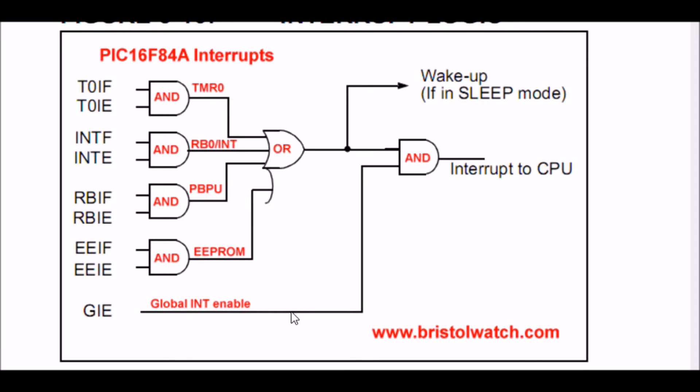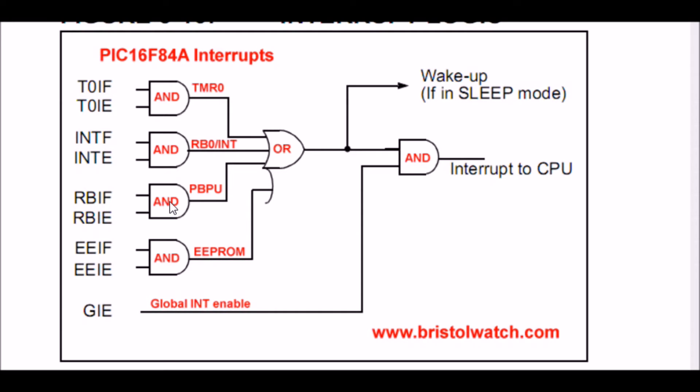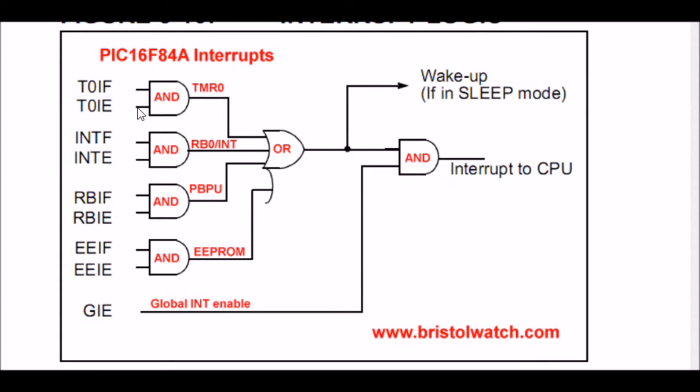For any interrupt to work, we have to set the global interrupt enable bit. This is in the interrupt control register. In the F84, I have four interrupt sources: the timer zero overflow, pin RB0 has an external interrupt, the port B pull-up resistors that's PB3 through 7, and the EEPROM interrupt. In this series, I'm only interested in the timer zero interrupts and the port B pull-up resistors. Each interrupt source has an enable bit and an interrupt flag.